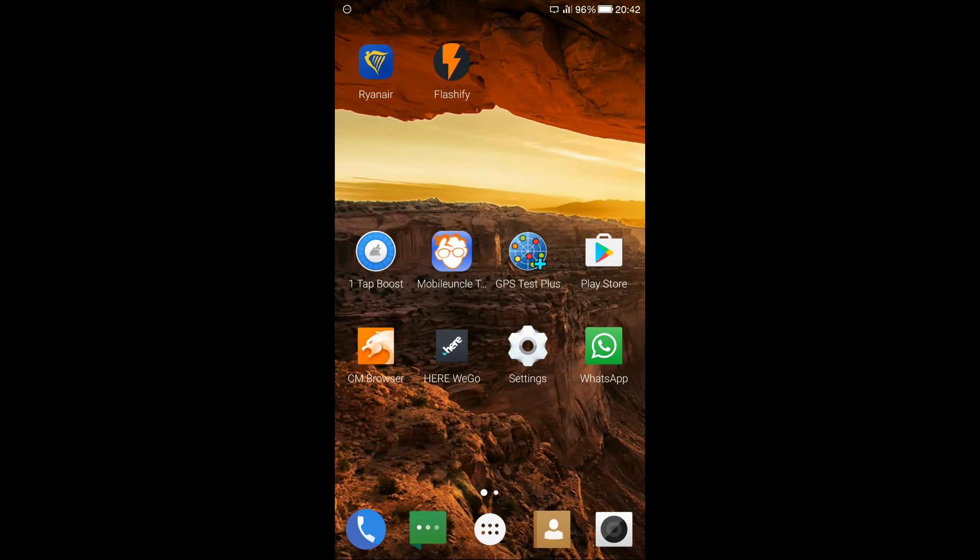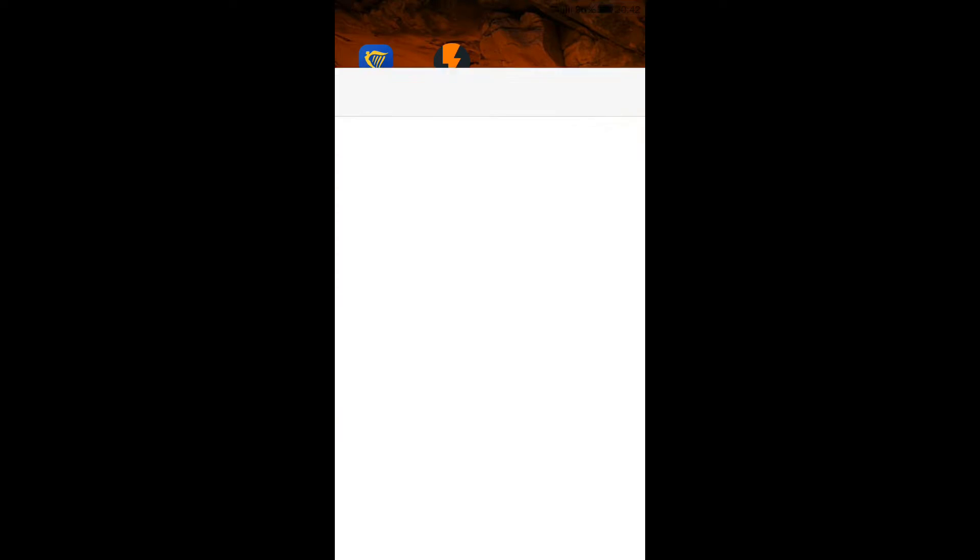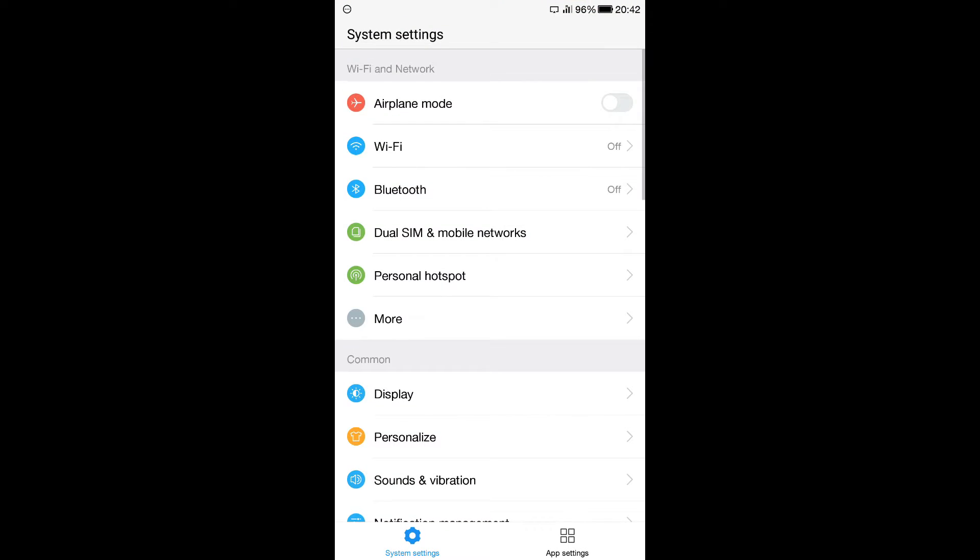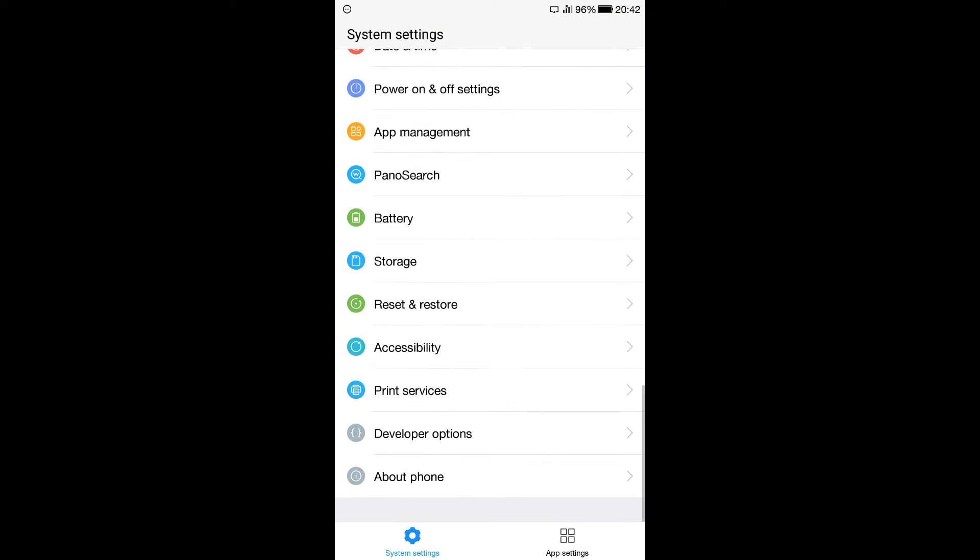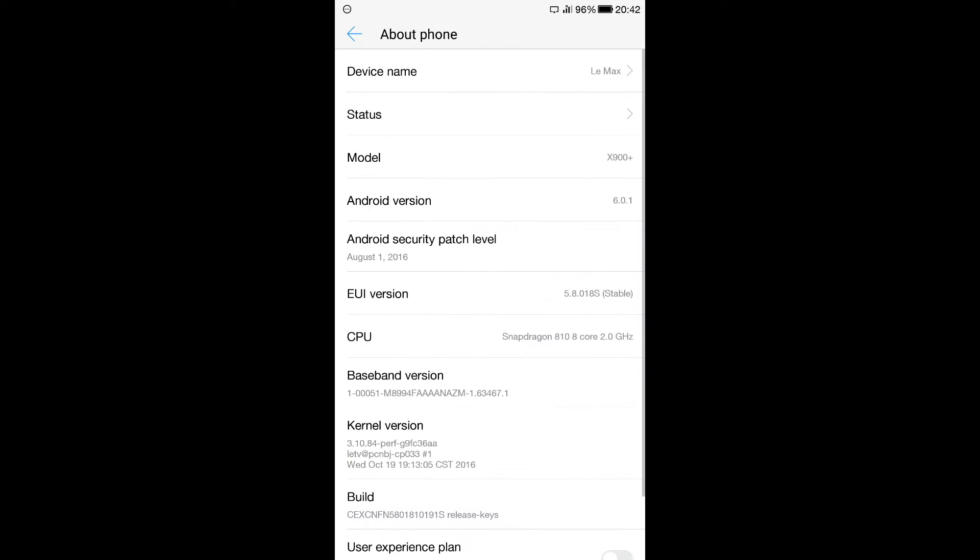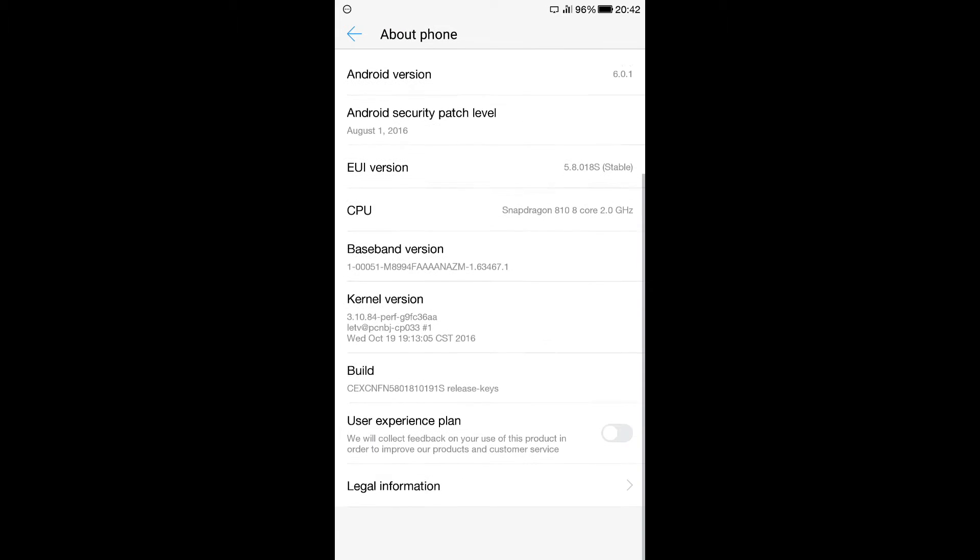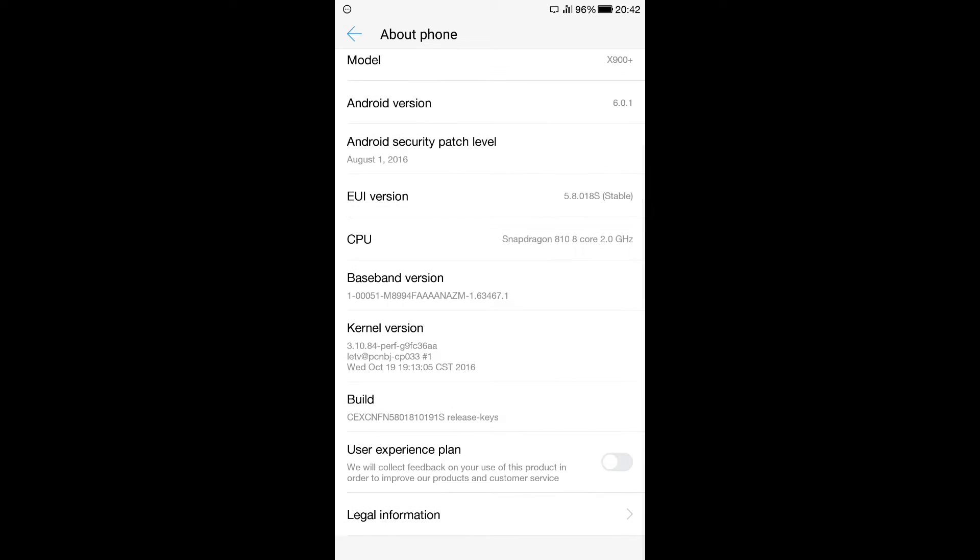So for this we need to go to Settings, we go to About Phone and as you can see this mobile phone is running right now the 5.8.018 S Stable. S coming from Stable Release. It's the official version, English and Chinese ROM.